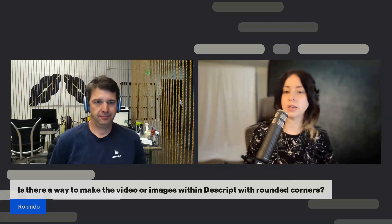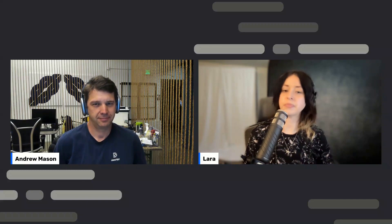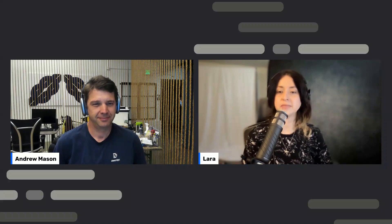Live guest 'I Speak Nerd' joins and says: the stock footage and templates are going to be a massive help. His question: will the pricing structure be changing with the new features rolling out? Andrew answers: no, the pricing structure stays the same.